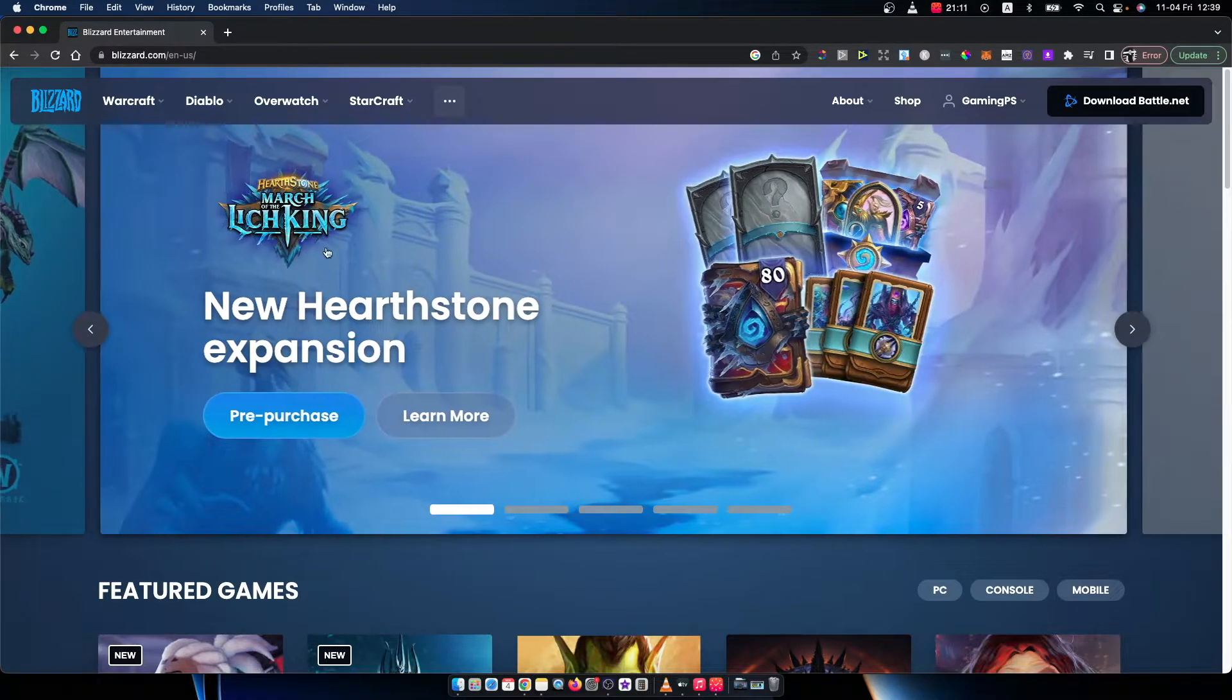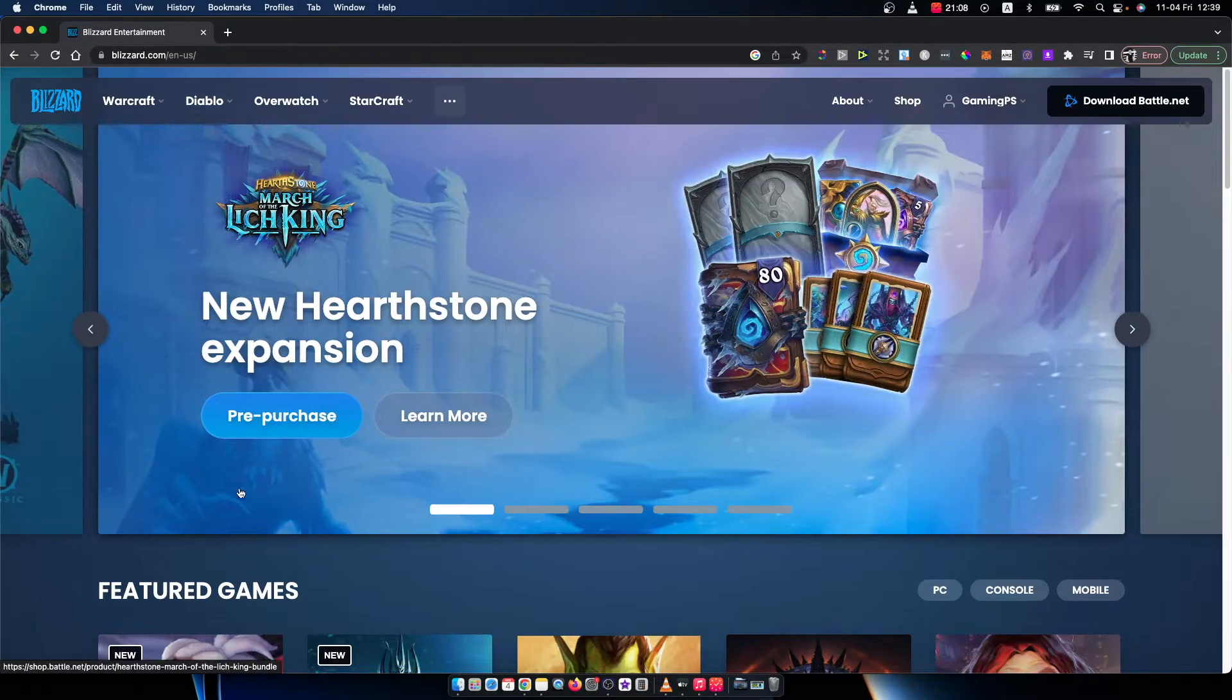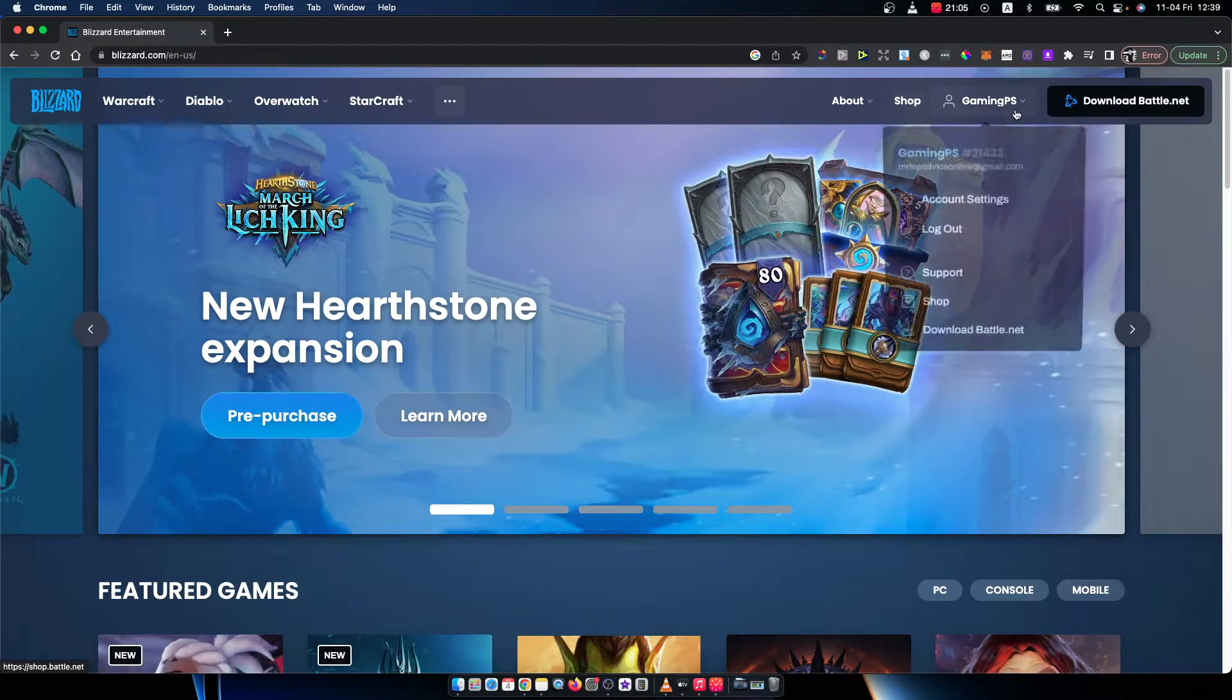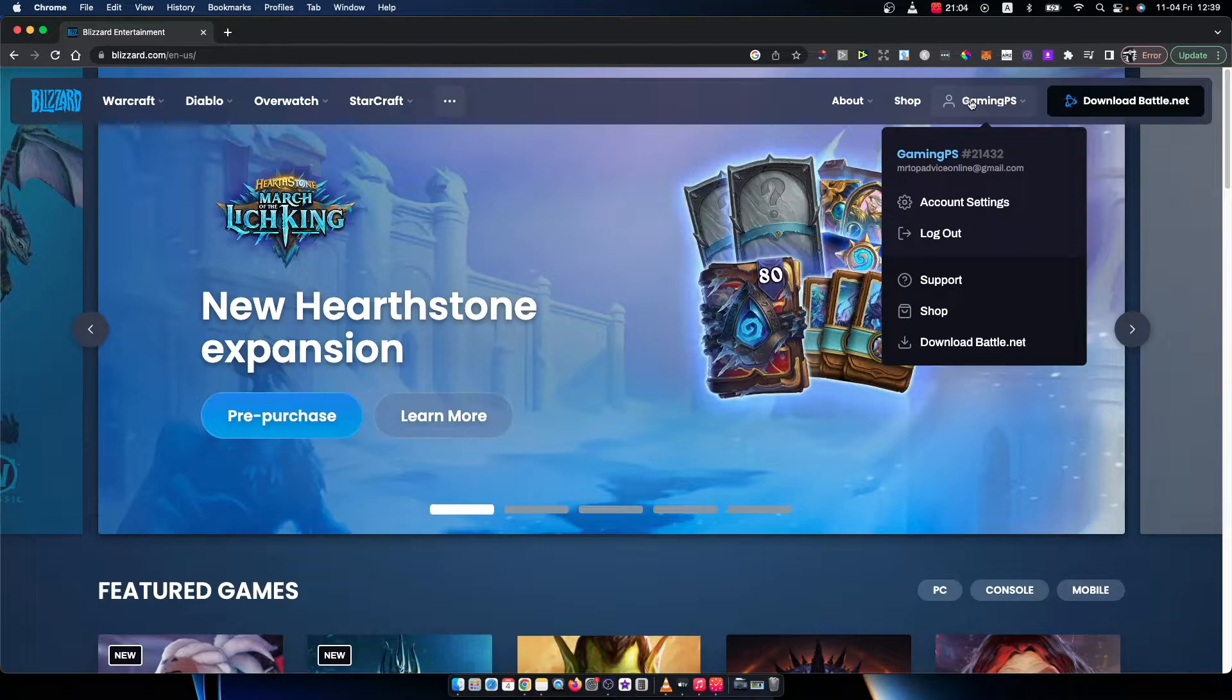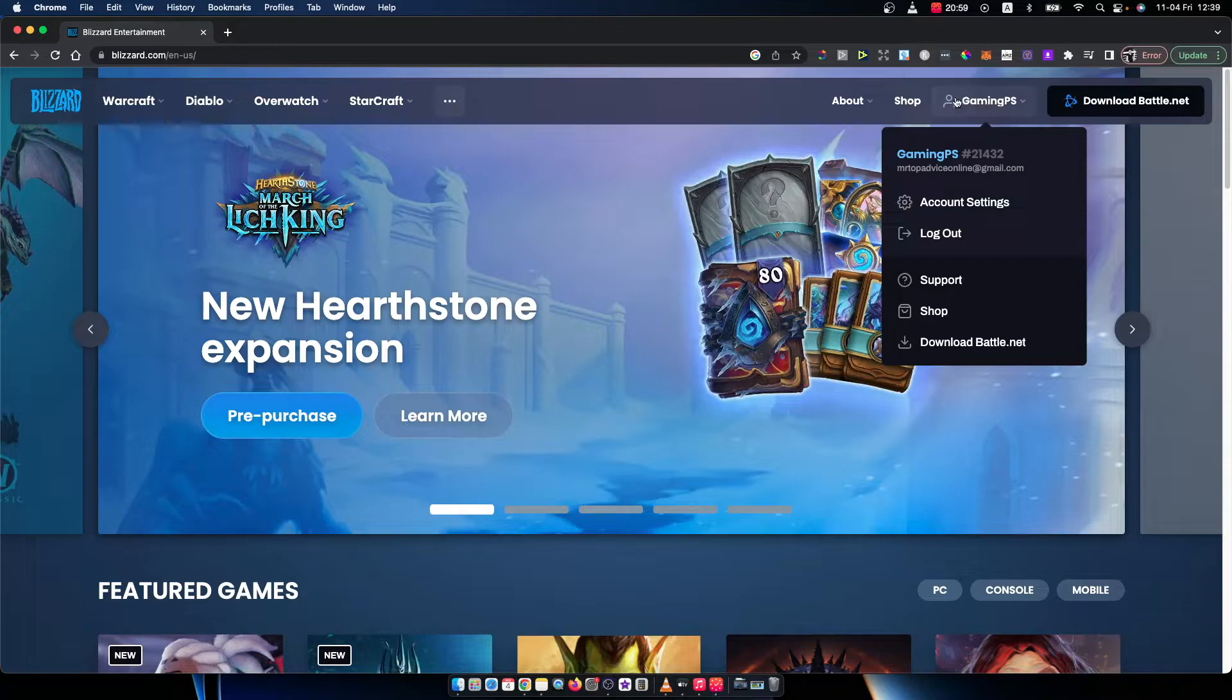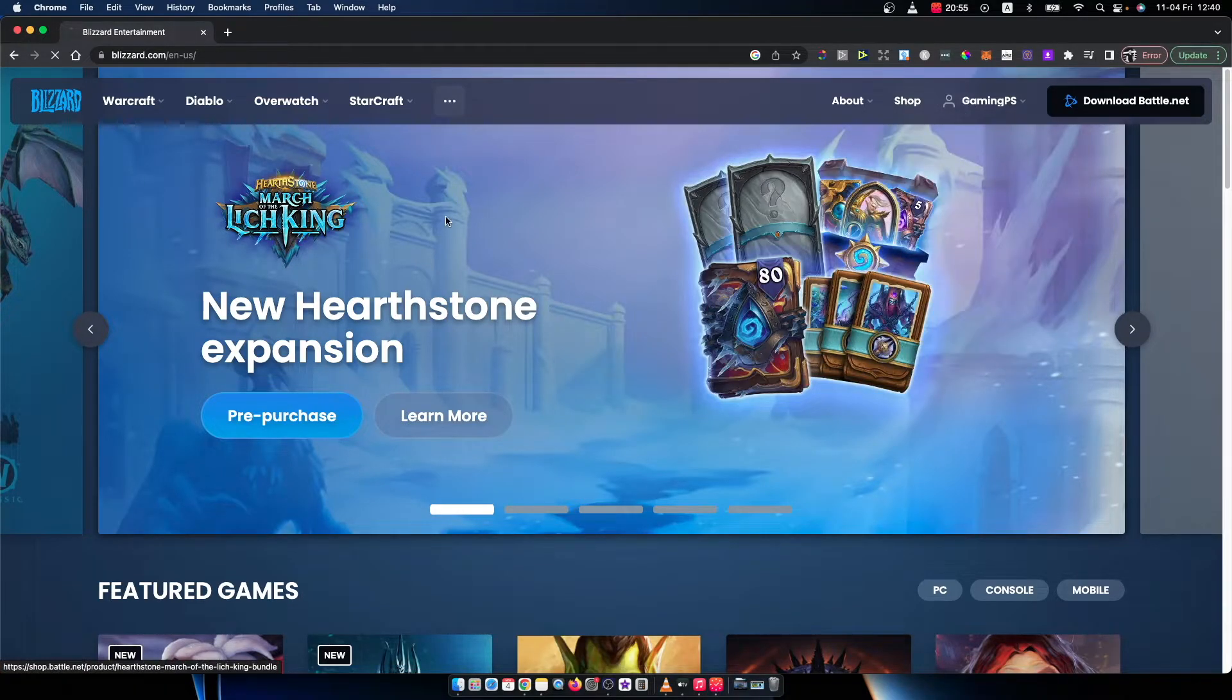So first, what you need to do is go to blizzard.com and log in to your account. As you can see here on the top right corner, the login button will be here. I've already logged in. So you need to log in as well and then press on account settings here.